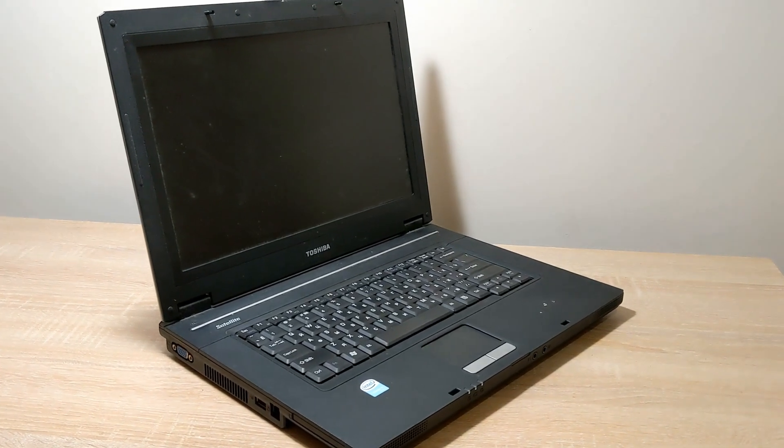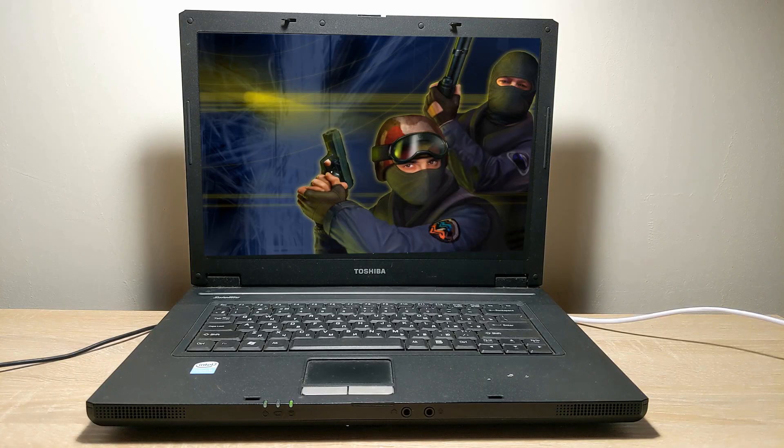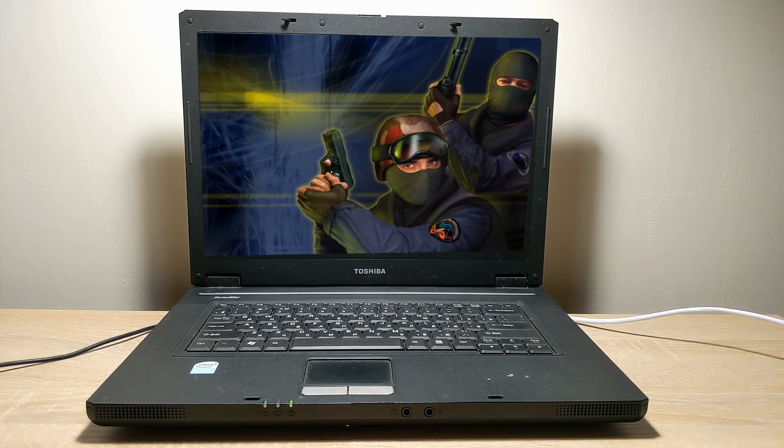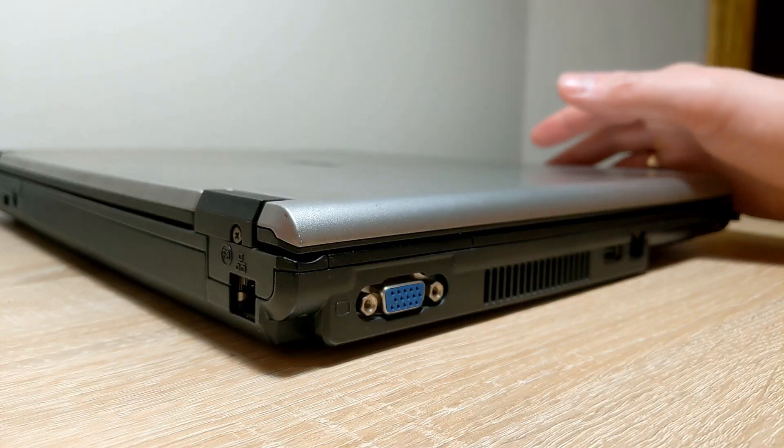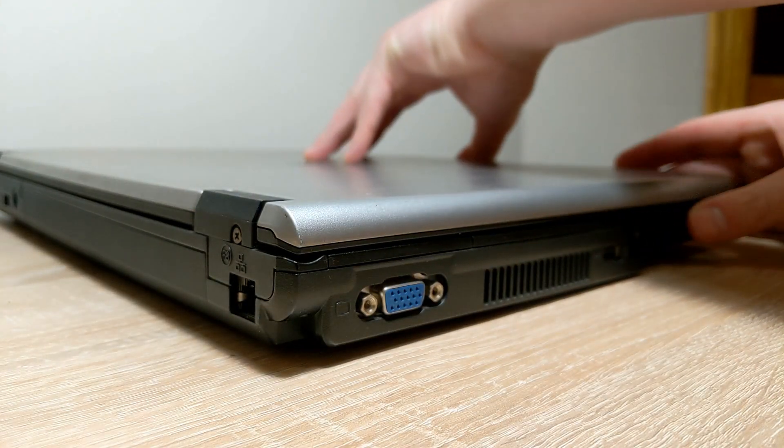At one time, it was a very good laptop that ran Counter-Strike 1.6, but today it has a place in a museum. And that's the truth, my friends.